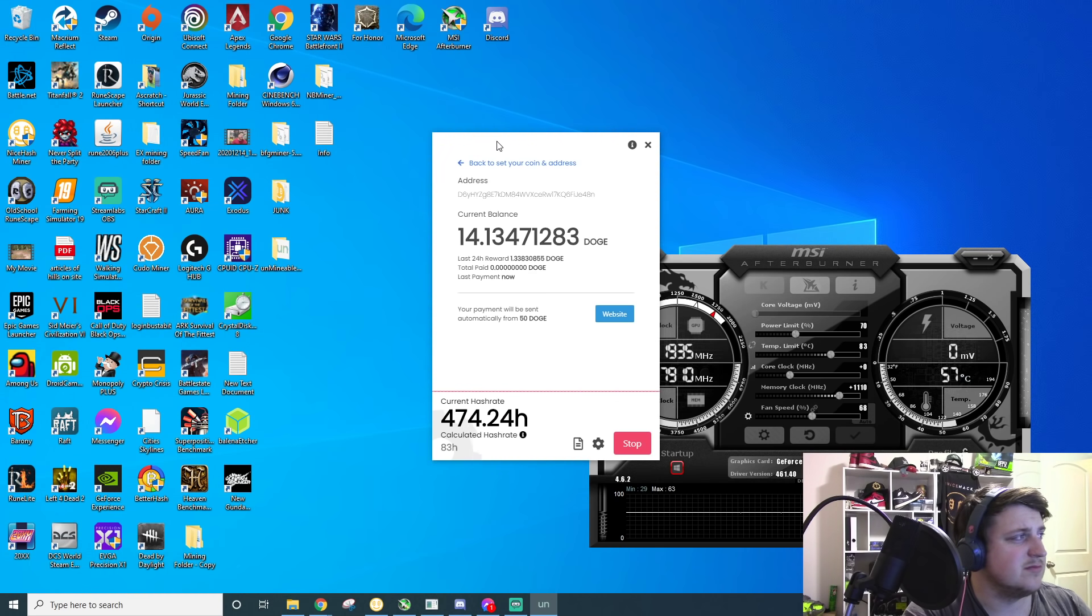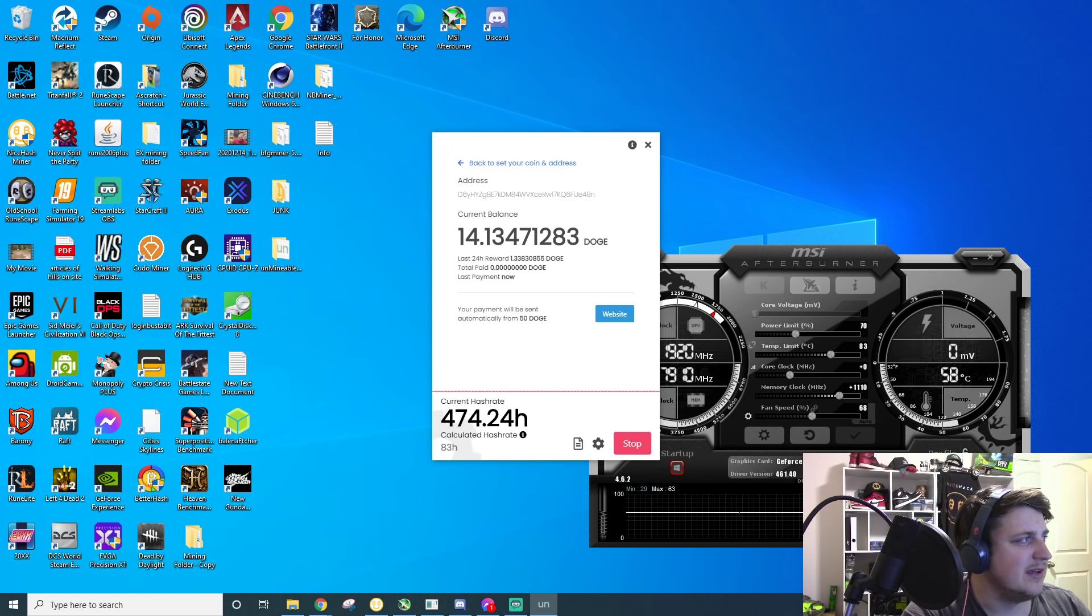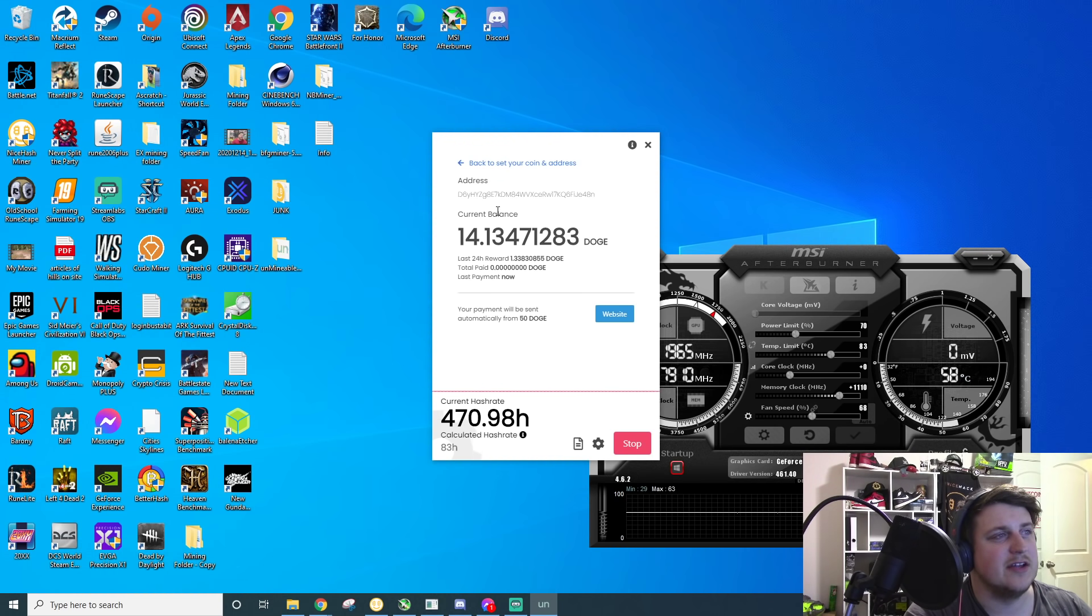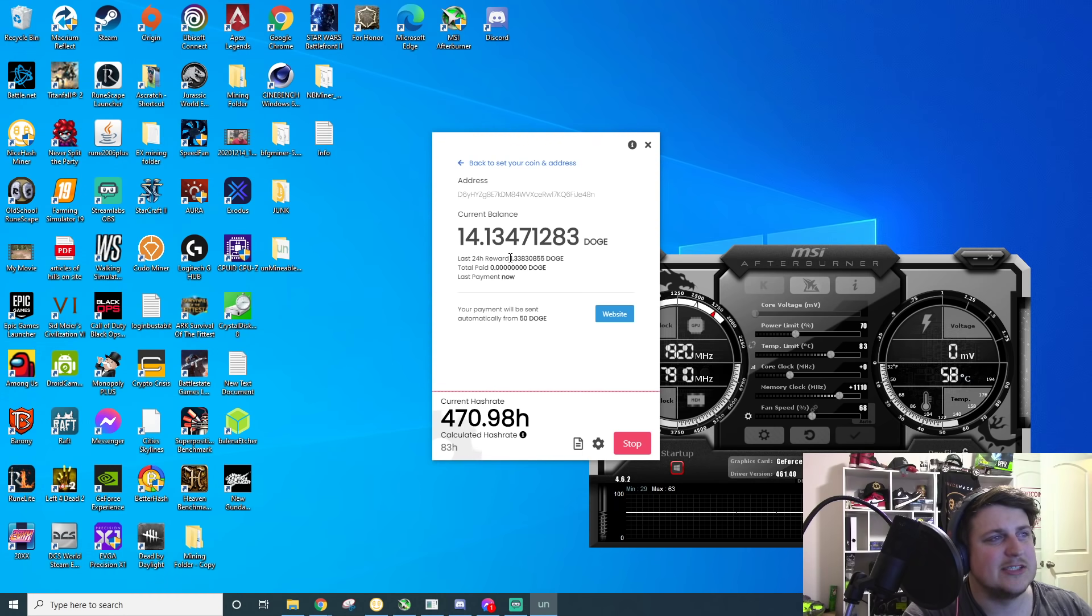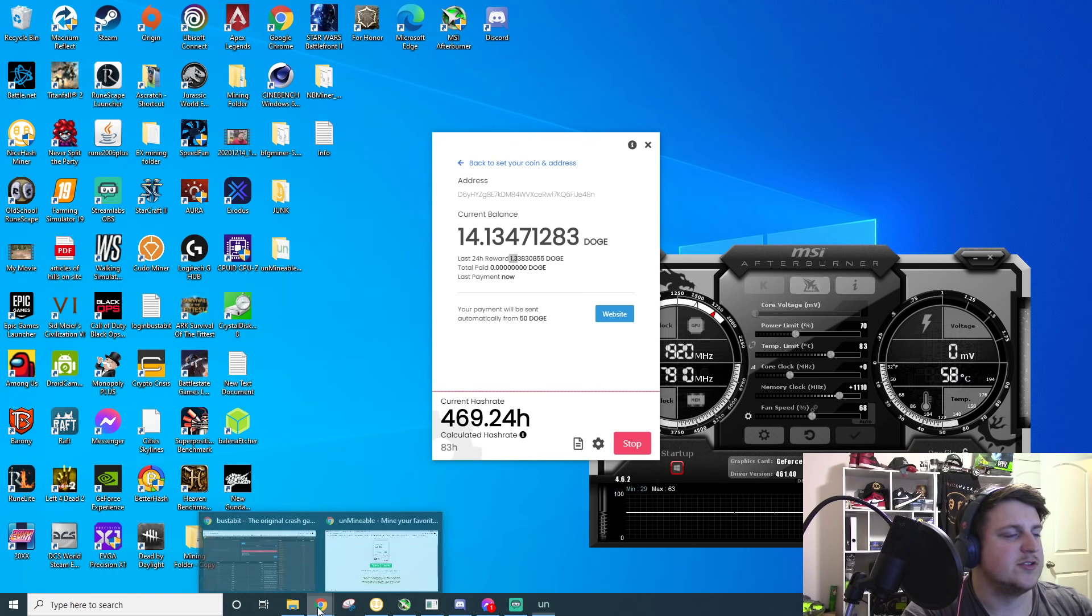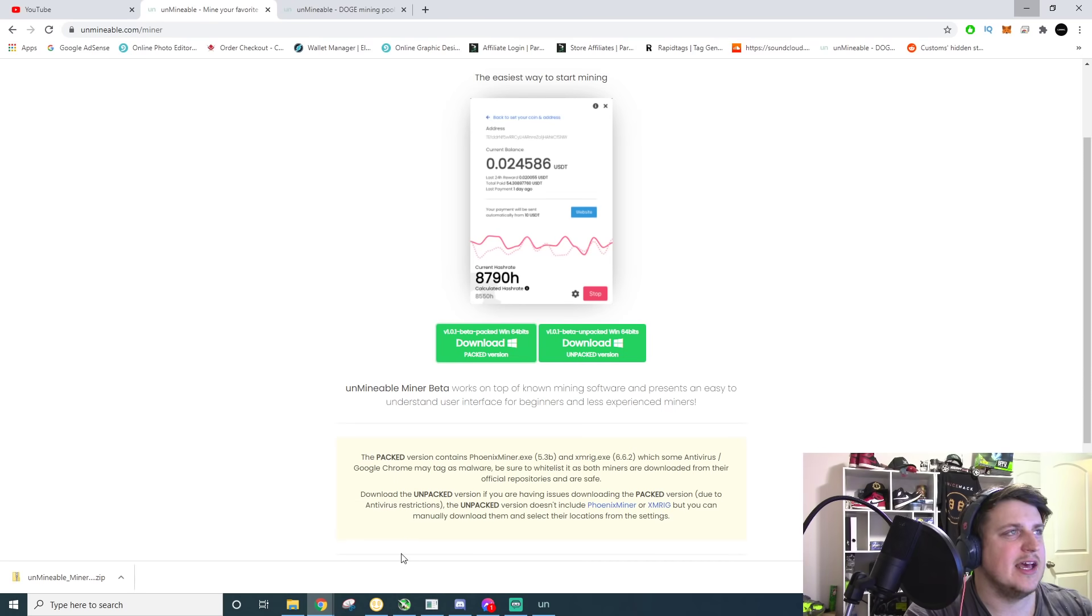So I just leave this chilling in the background. It doesn't hurt my live stream or anything really, and I can still play games, all that kind of stuff. And like, you know, last 24 hours, I made 1.3 doge. So if we look at that, what is a doge coin? What's doge coin worth?